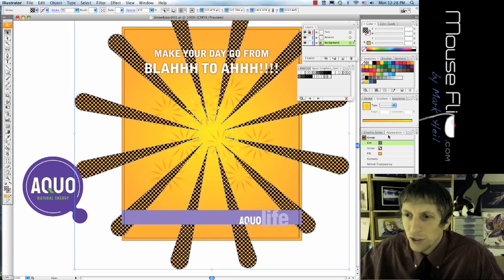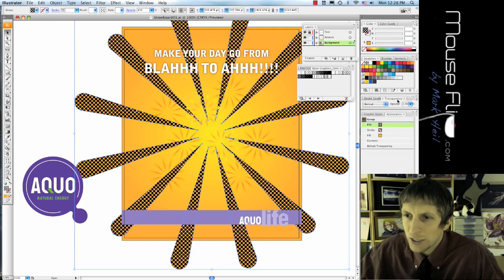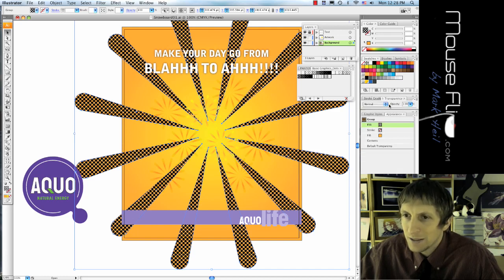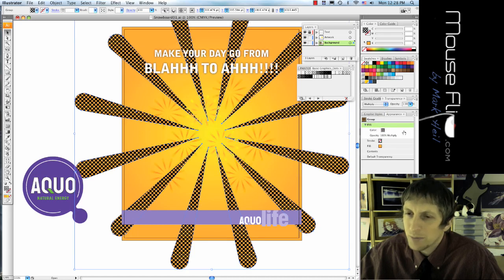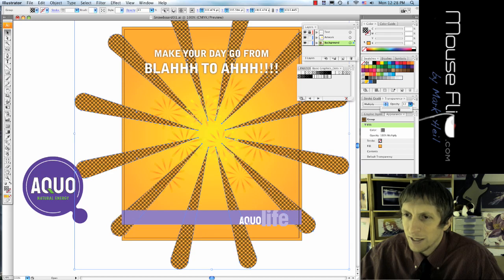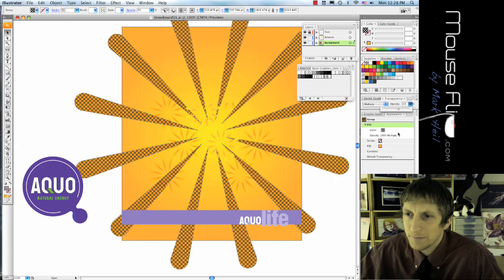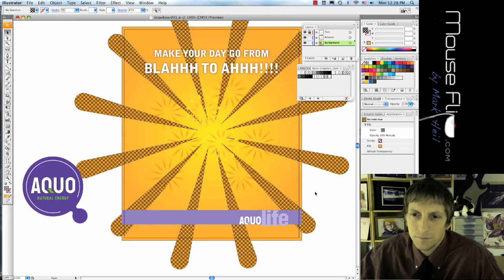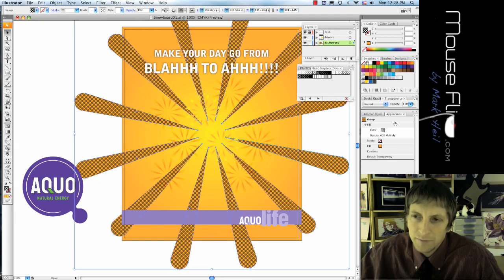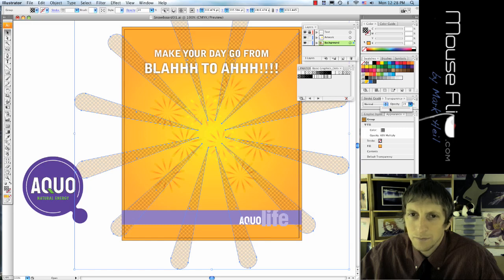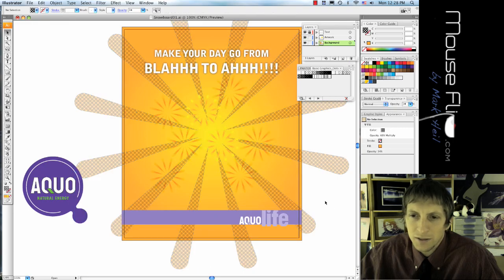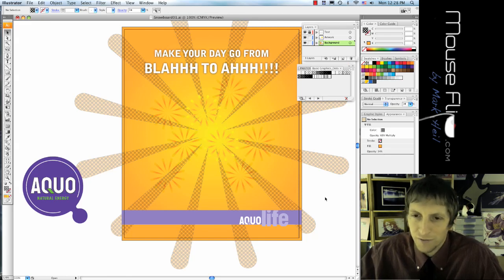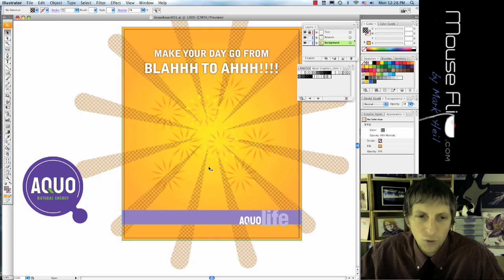Okay, what we're going to do is under our transparency, you guys see transparency? We're going to change the transparency to multiply. Remember we used multiply in the grunge tutorial and we're going to change it to something like 60 percent. So change the opacity down and you can adjust the opacity to what you think looks the best. I'll leave that up to you. You can go 60 or more if you want.